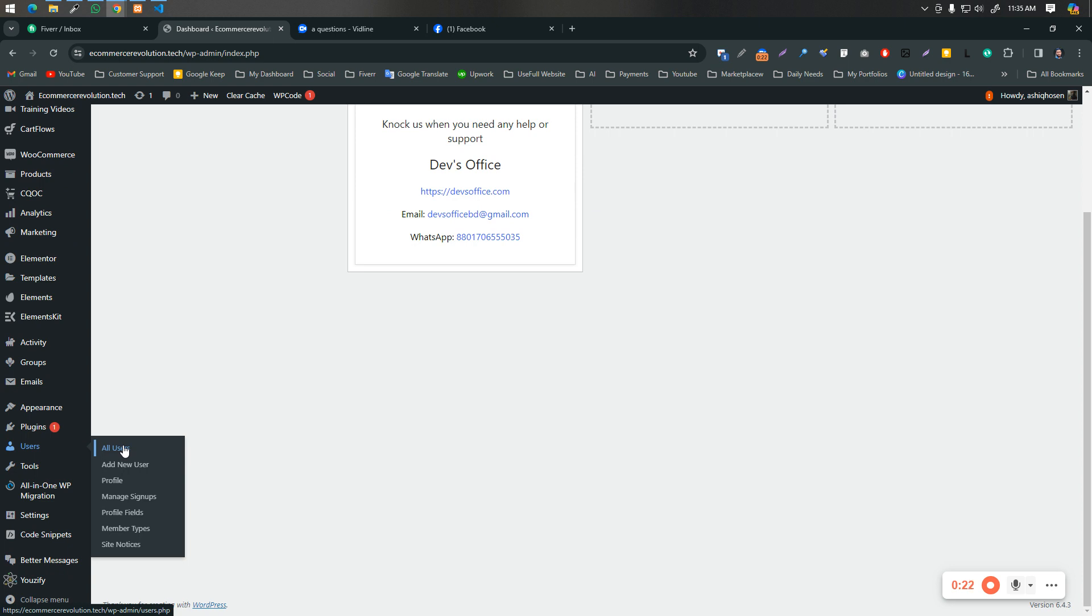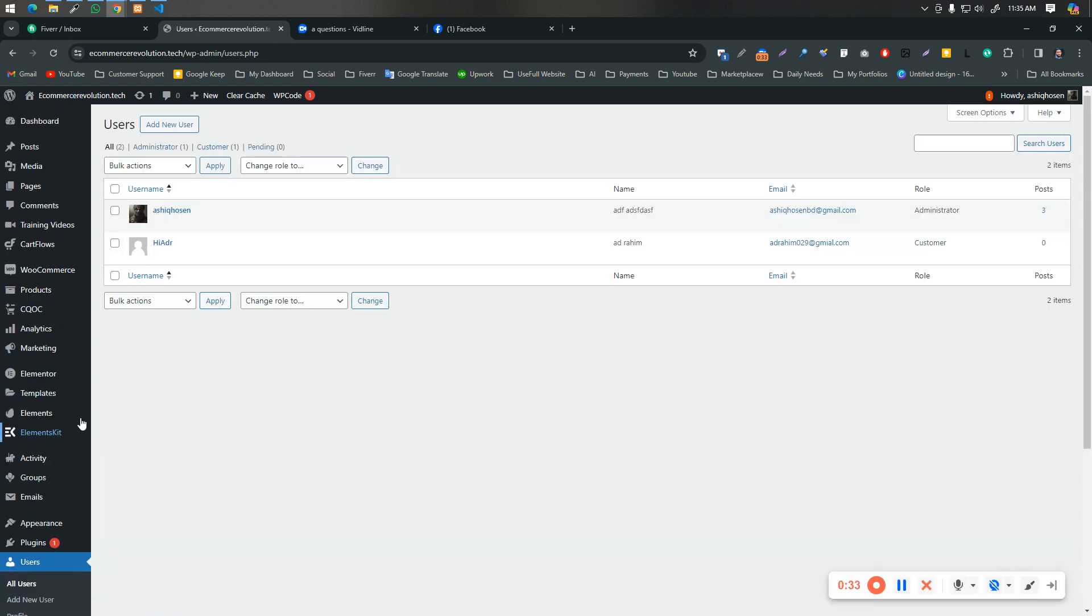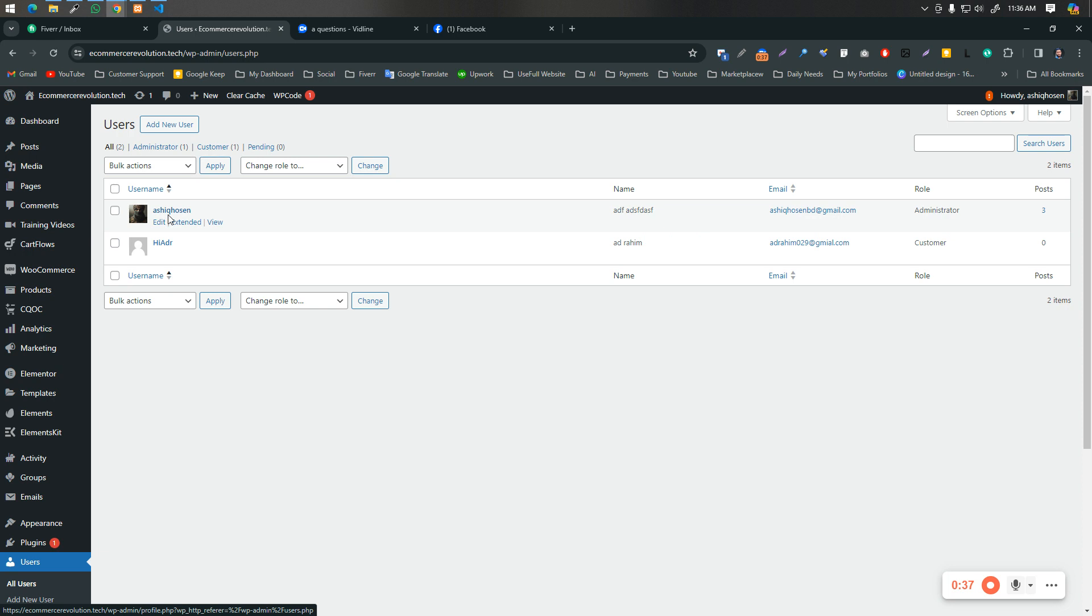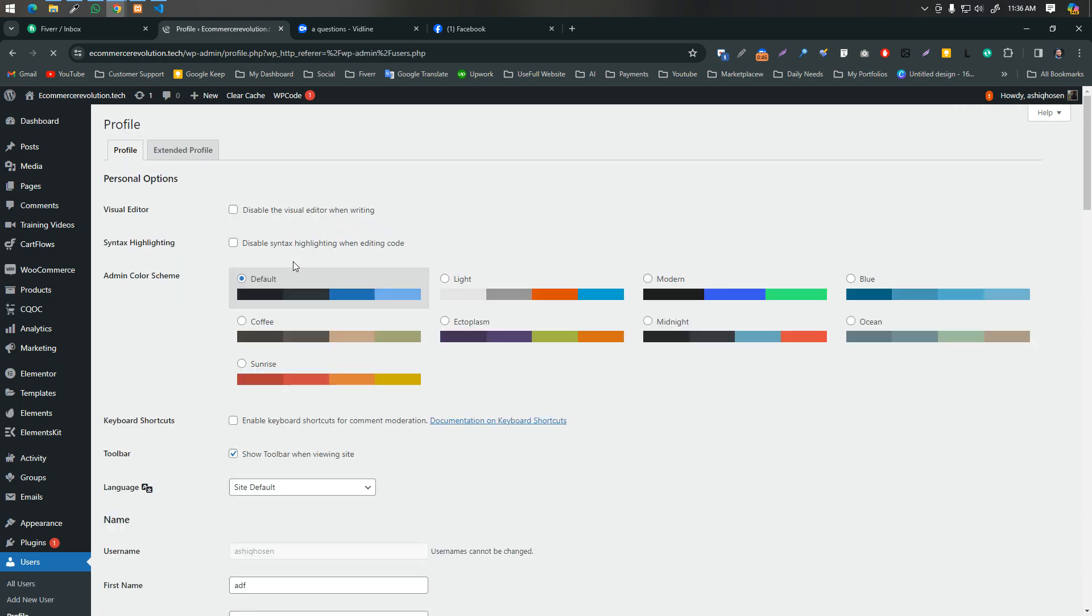After completing the work, you want to make me as a user or you can delete. So what you will do? You will simply click on the user. Then here, as you can see, here is an administrator. Simply you will click on edit.